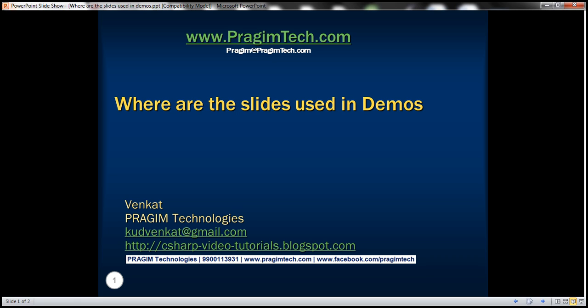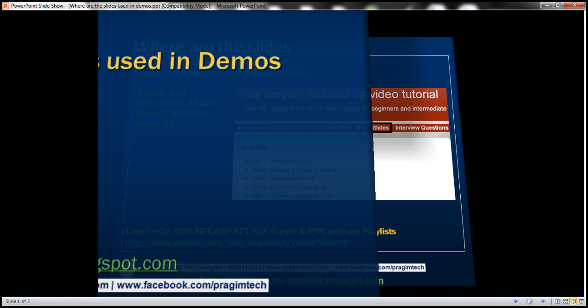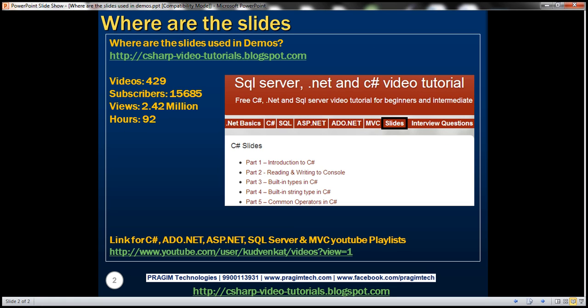Hello, welcome to Presume Technologies. I am Venkat. A lot of you have been asking me about the slides used in the demo.